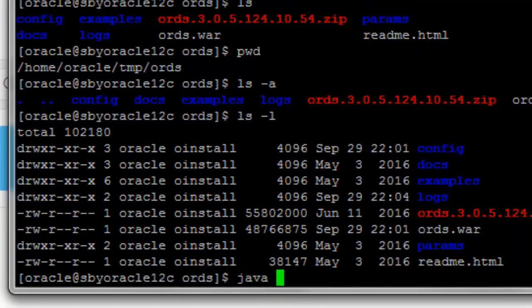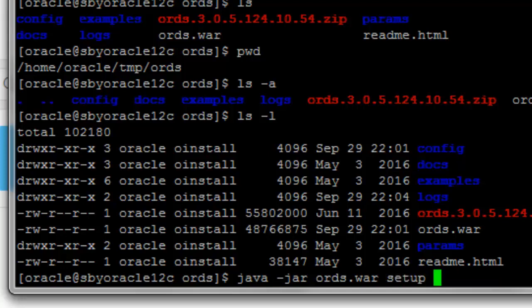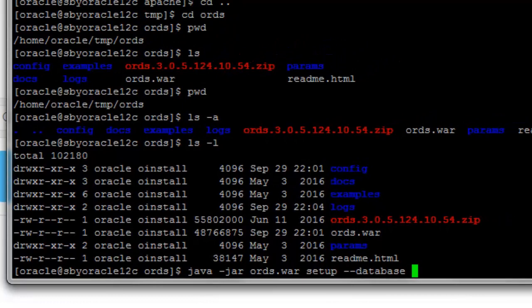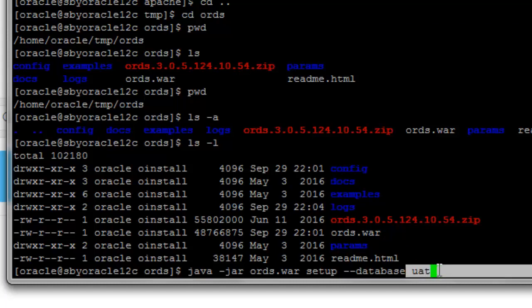To configure the additional database, the command is: java -jar ords.war setup --database. We are going to name this database connection 'UAT'. This is particularly important — you will typically have a test server and a UAT server separate from the production server, so clients can use the UAT server and you can develop there as well. So 'UAT' is the name of the new database we are configuring. We are on server 15.